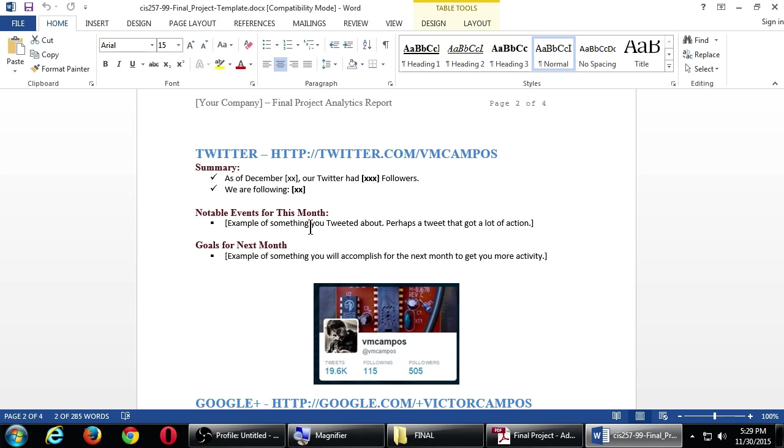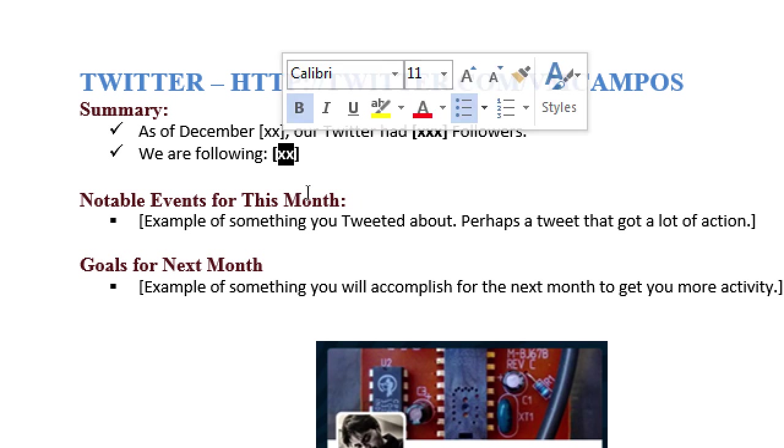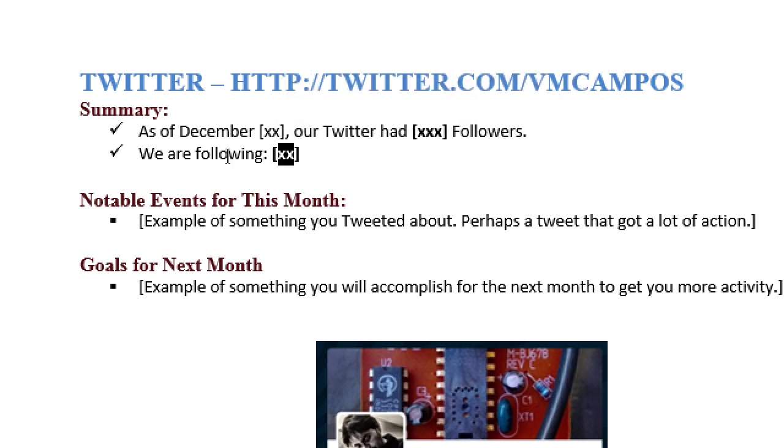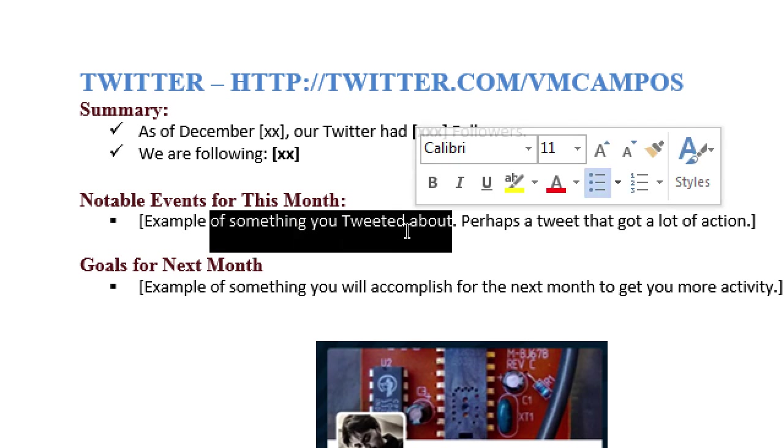Summary. As of December whatever, so you fill in a date. Our Twitter had X followers. So whatever followers you have at the moment you write this, you write that in. And you are following whatever. Whatever your account is following. So that's a summary of the Twitter. Notable events for this month. In this month, or I should have said I guess this semester, an example of something you tweeted about. Perhaps a tweet that got a lot of action. So you look through your tweets. Which one got replies? Which one seems to get you followers? Or which one seems to make an impact? Which tweet? So you're going to write about it right there. One sentence is fine. You can put a link to the tweet if you want.